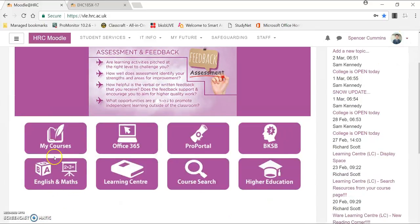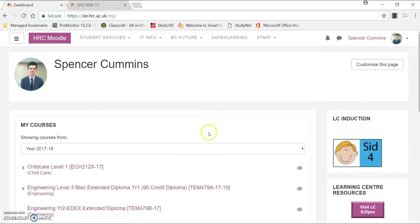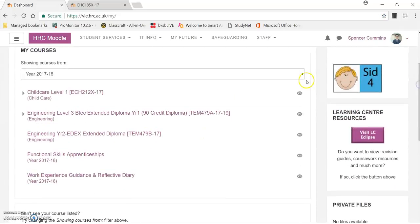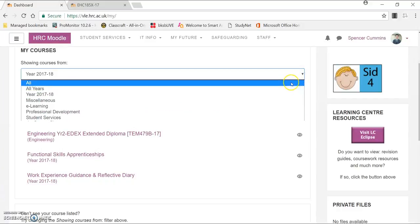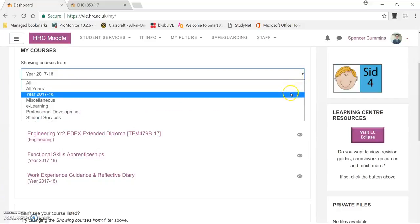To find your courses, you want to click on My Courses here, and then if it isn't already selected, you want to press on Year 2017-18. To do that, click on the little arrow here, and then you can go on to Year 2017-18.